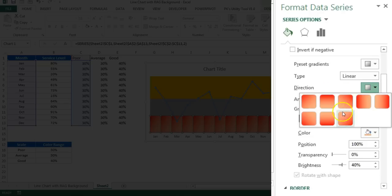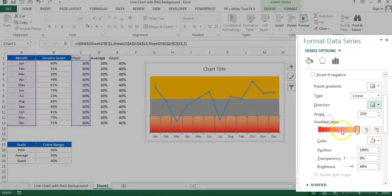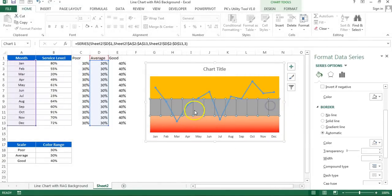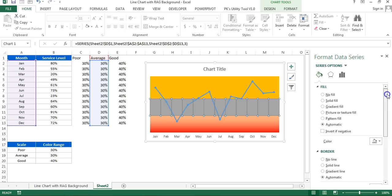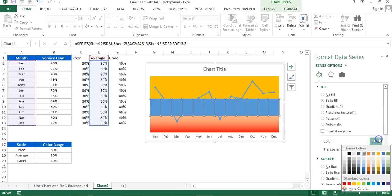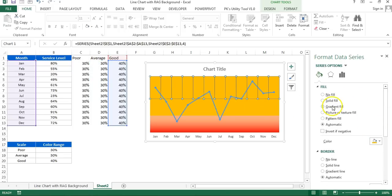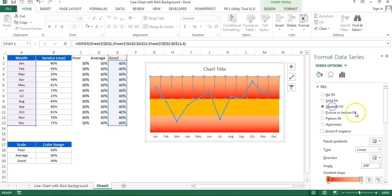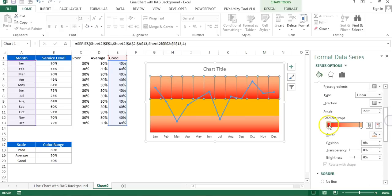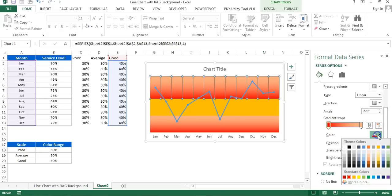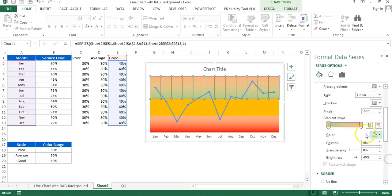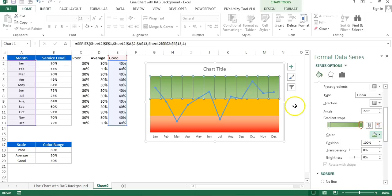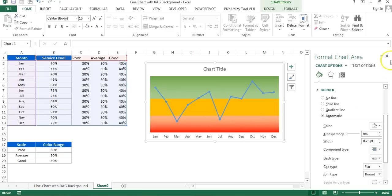I'll select the second slice and here I will fill solid fill and take this amber color. For the third one I'll fill again gradient fill. For the first stop this time I'll choose light green, this one. For the second stop I'll choose some little dark green, this one. Our chart will look like this.